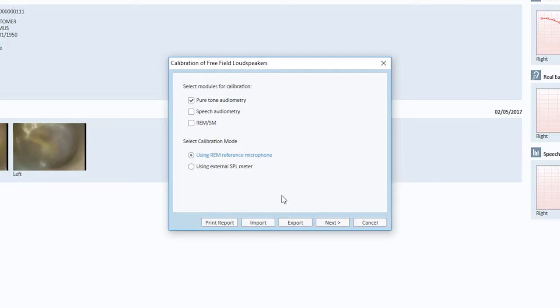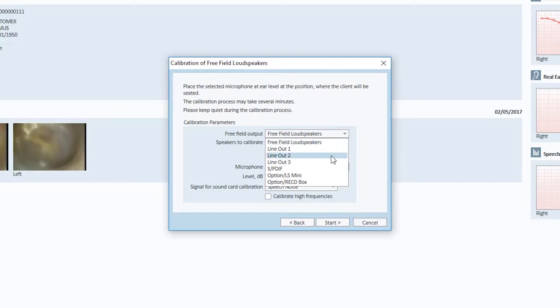Make sure that you select the correct speaker that you have in use as well as the correct connection. In this case, the right one.